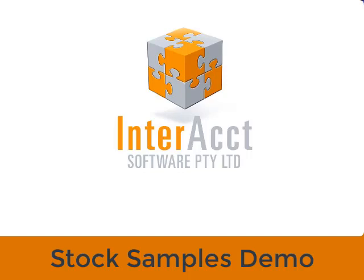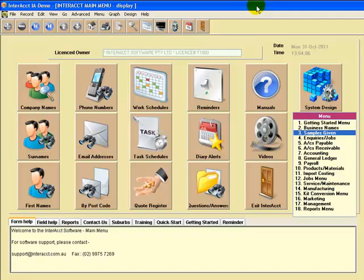Well welcome to this little demonstration of Interact's Product Samples Given software module. It's an optional module and I've placed it onto the main menu here for us to have a little look at.